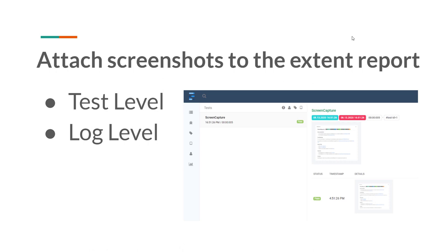In every requirement, we are capturing the screenshot. So once you capture any screenshot, you have to attach it to the report. If you are keeping the screenshot inside the local machine only and not attaching it to the report, then what is the use of the screenshots? It is of no use. So whenever you are capturing screenshots, you have to attach them to the report also, so that when you look at the report, it will be easy to understand why the test failed.